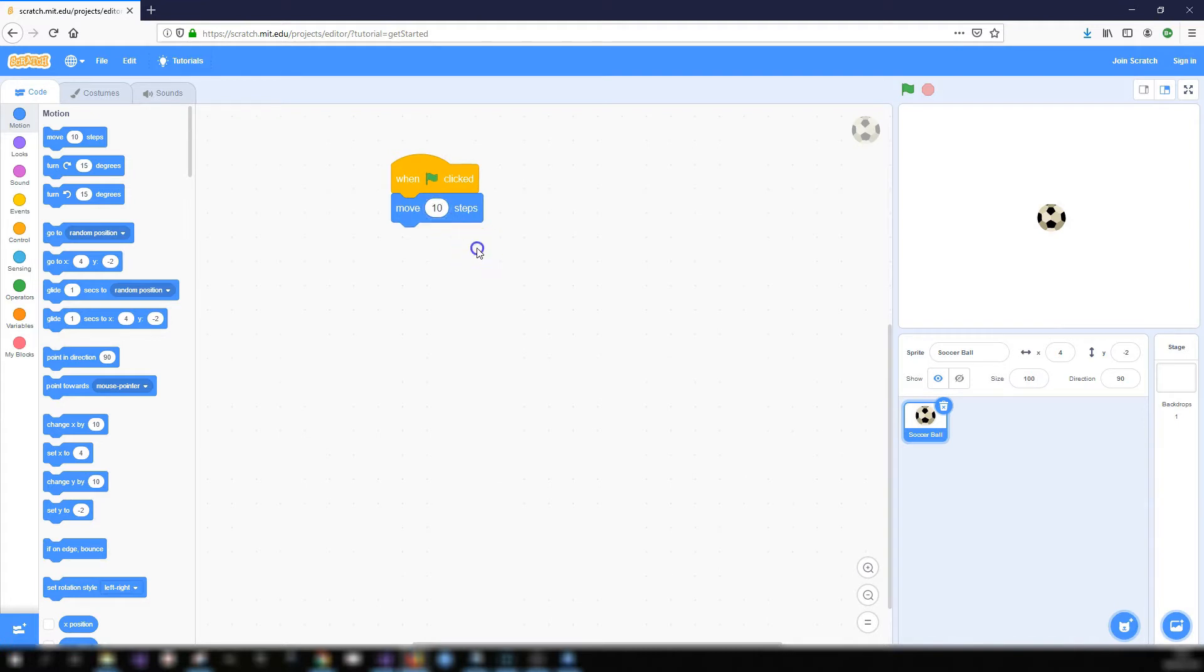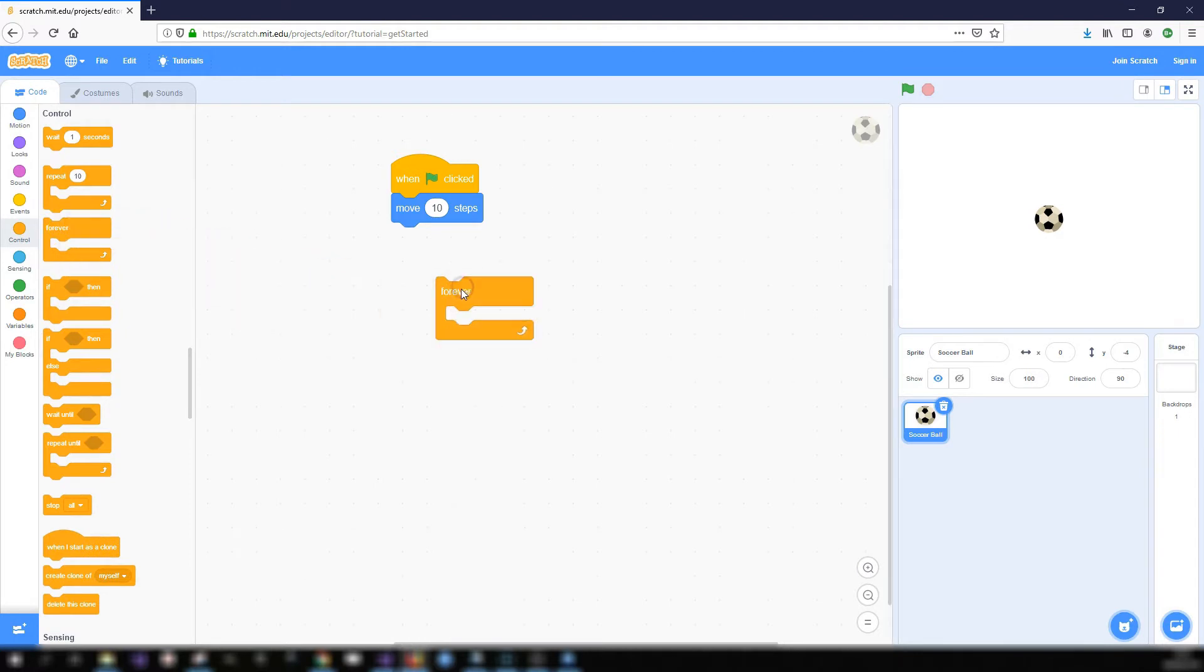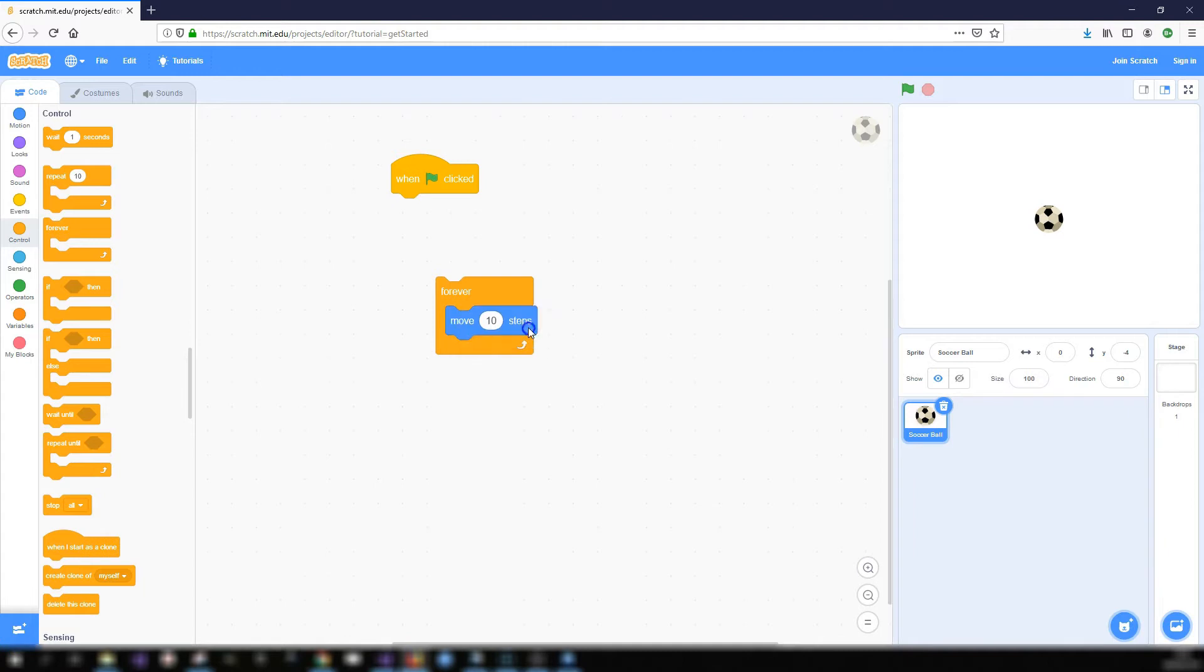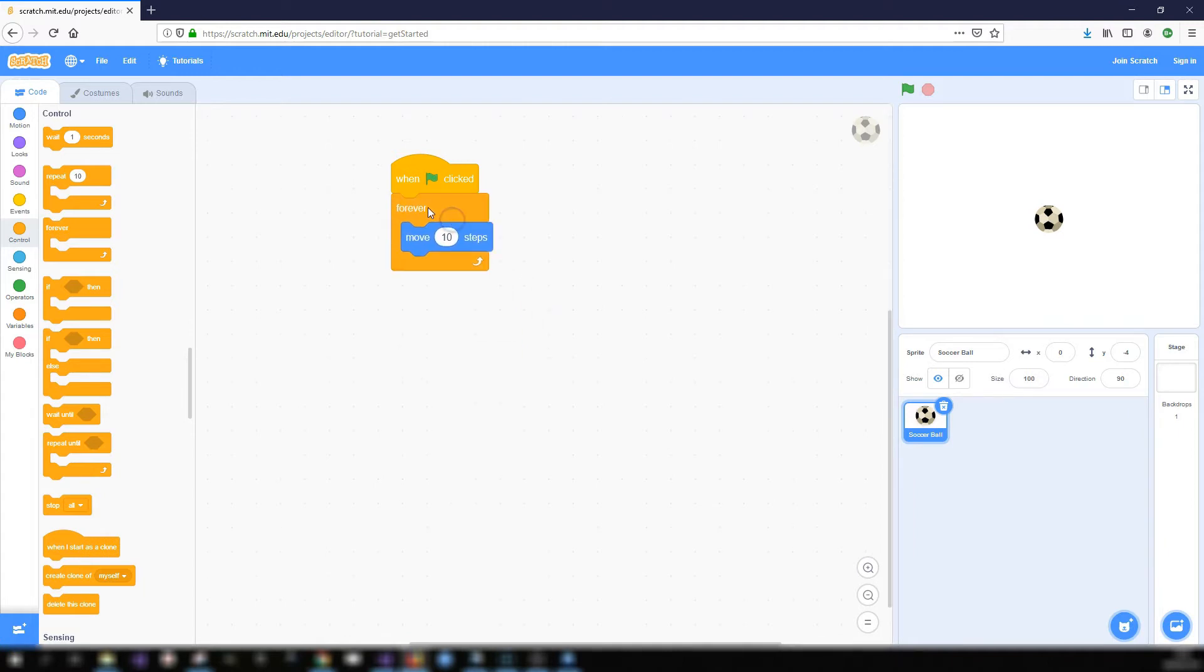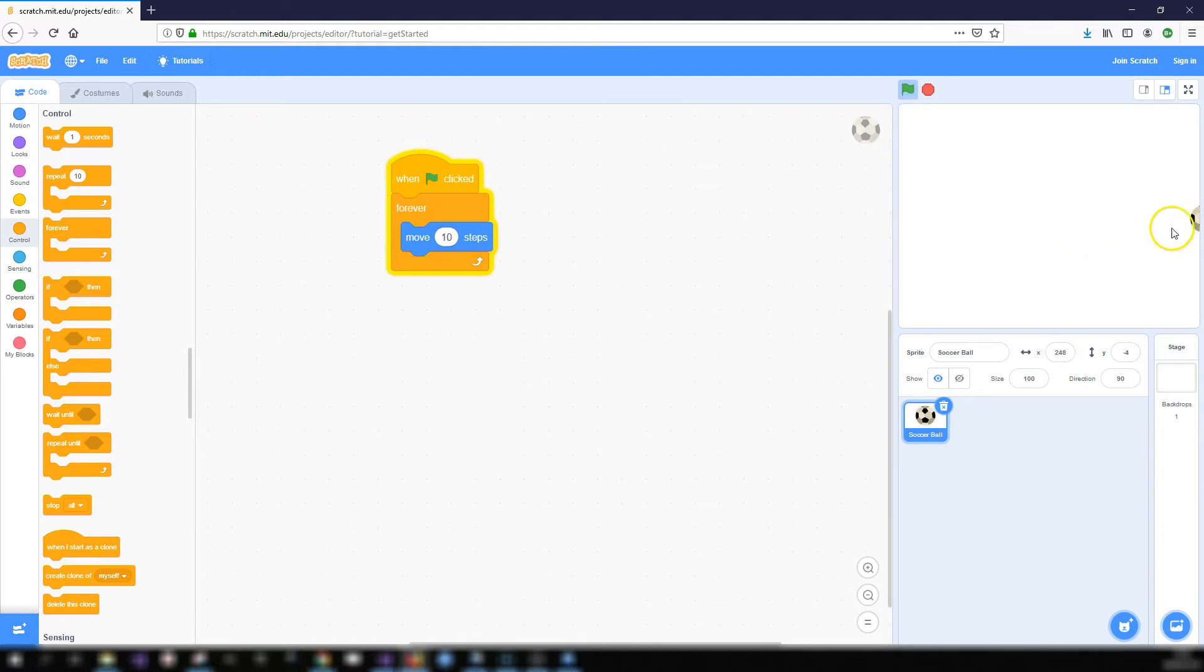So I'm going to change that back to ten and now I'm going to add in a forever block. So if I bring in the forever block I'm going to break off my move ten steps and put it inside the forever block and then attach the forever block to the when green flag clicked. So now what my code is saying is when I click on the green flag I want the ball to forever move ten steps. So if I click on the green flag you see it moves over to the edge of the screen until it can't move anymore.